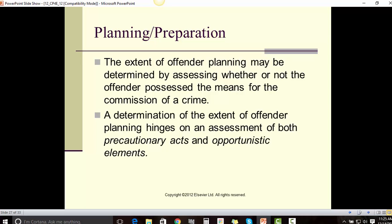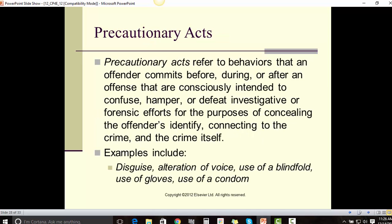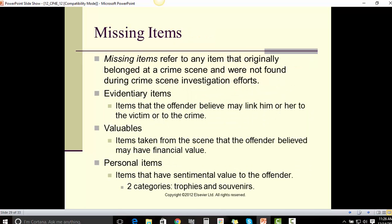The extent of offender planning may be determined by assessing whether the offender possessed the means for the commission of a crime. A determination of the extent of offender planning hinges on assessment of both precautionary acts and opportunistic elements. Precautionary acts refer to behaviors that an offender commits before, during, or after the offense that are consciously intended to confuse, hamper, or defeat investigative or forensic efforts for the purpose of concealing the offender's identity, connection to the crime, and the crime itself. Examples include disguise, alteration of voice, use of a blindfold, use of gloves, and use of a condom.